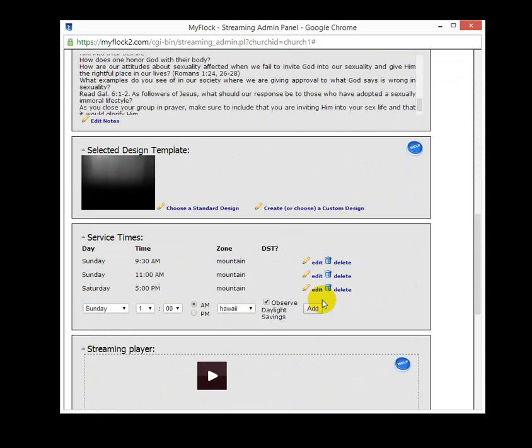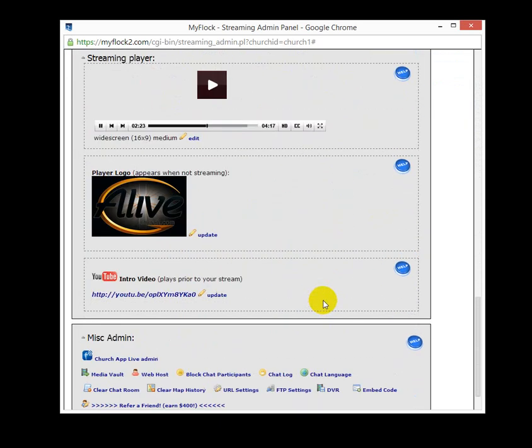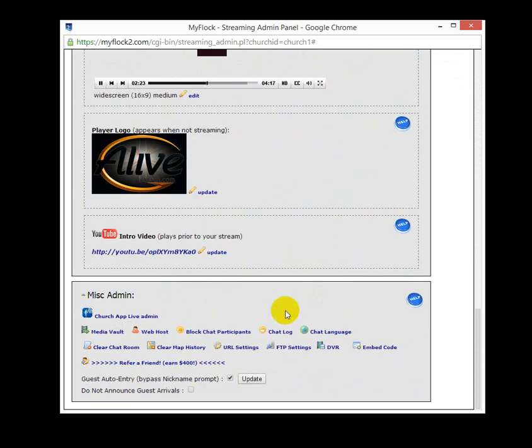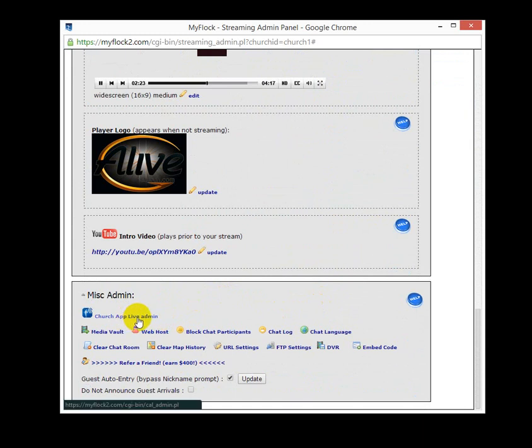I'm going to go all the way down here to the bottom to our miscellaneous admin area here and point out a couple of things you may or may not know. Number one, you can get to your church app live admin control area as well using this link.